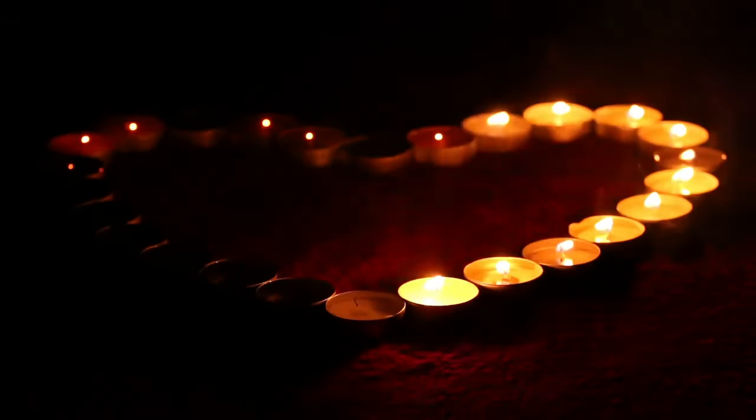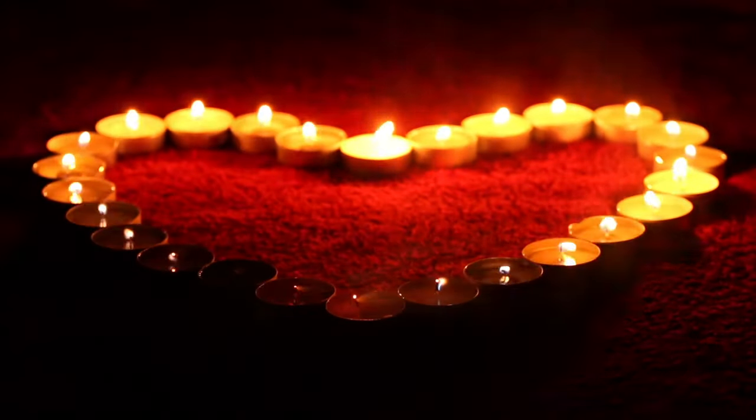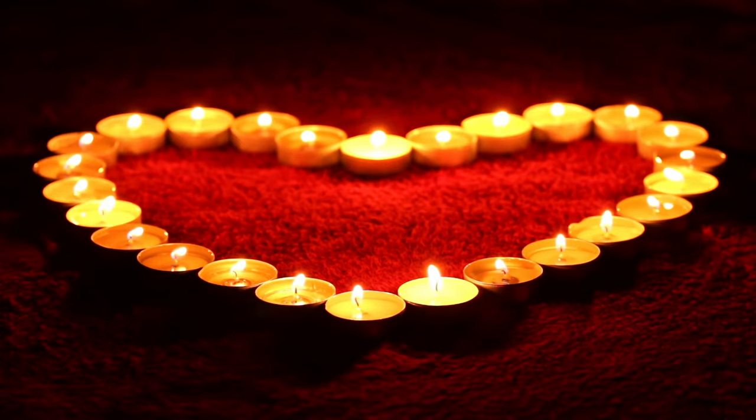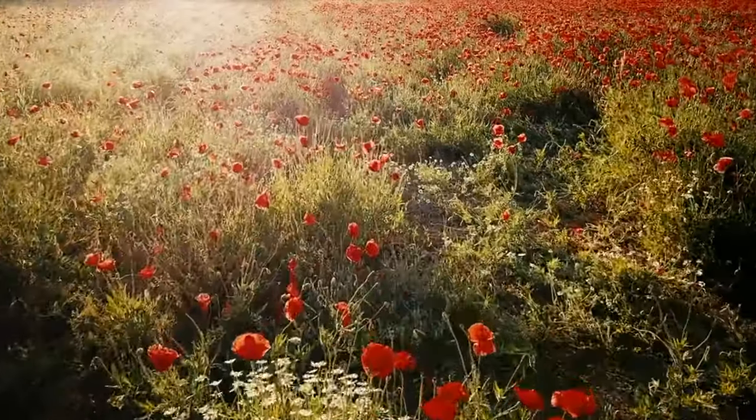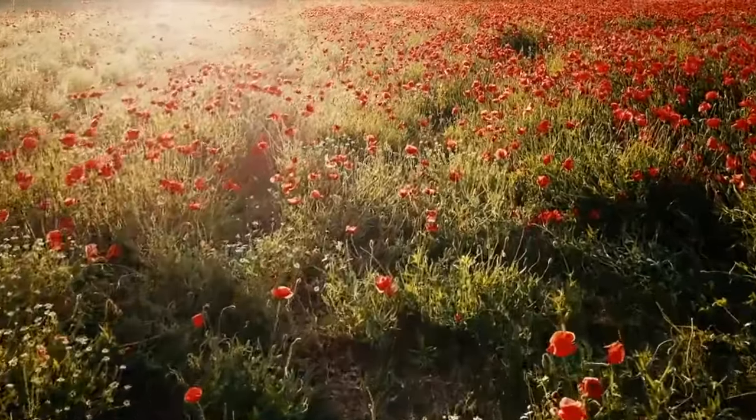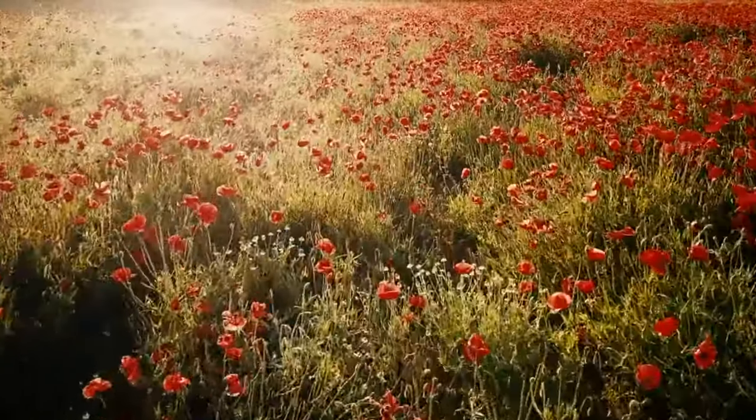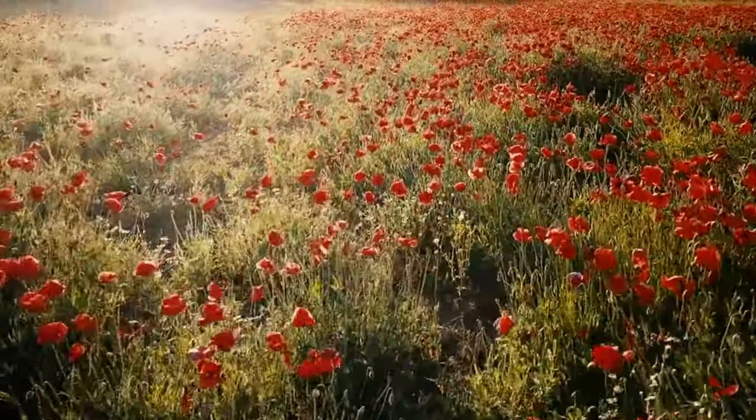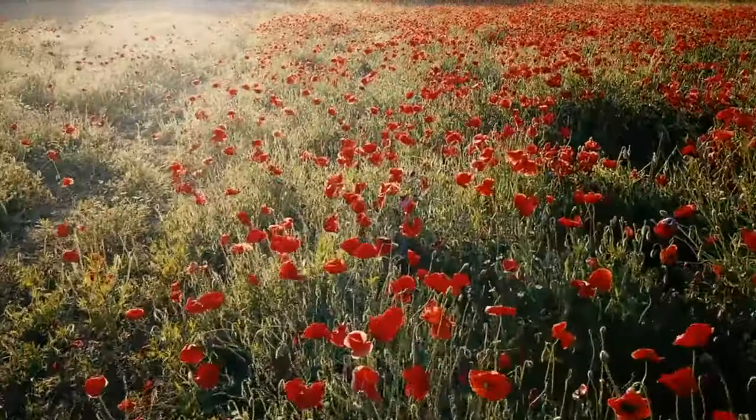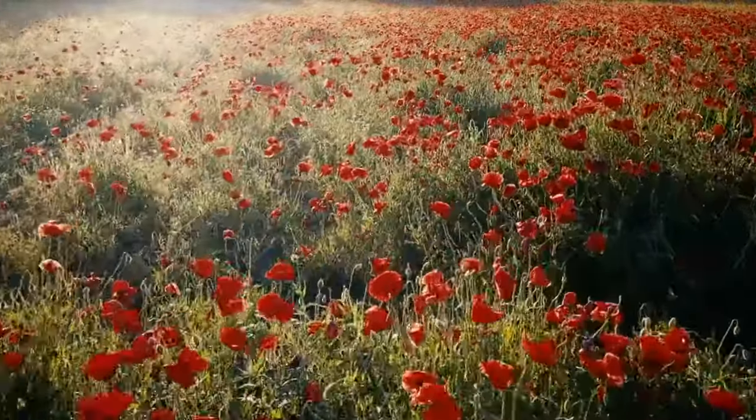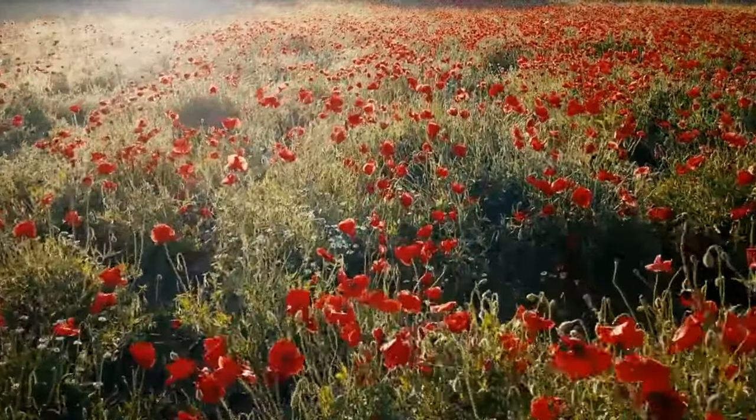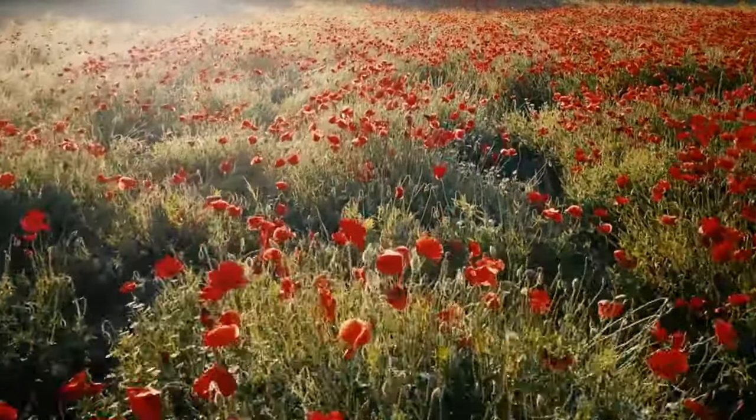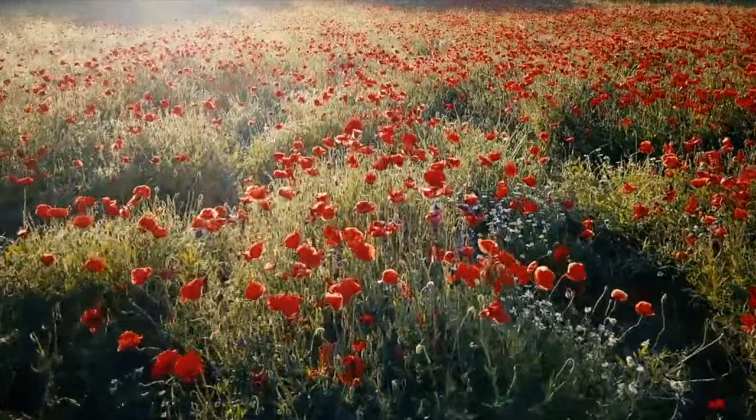And in a moment, I will count down from ten to one. With each number I count, allow yourself to drift even deeper into relaxation while you listen to the sounds of my voice. 10. Drifting down now into peace.